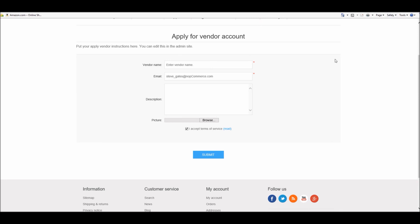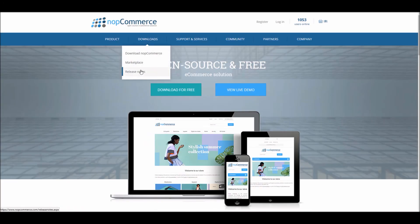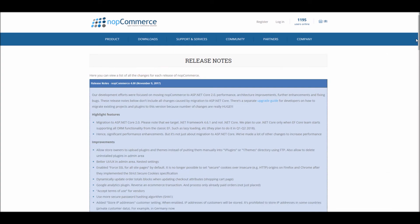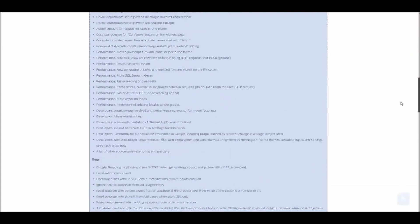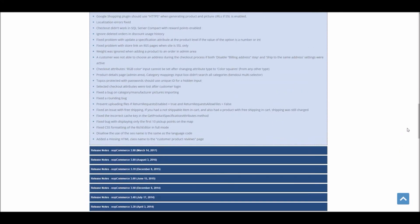There is a long list of improvements in nopCommerce 4.0 and you can look into the release notes section of the nopCommerce site. Go to the nopCommerce site, go to Release Notes, and you can see a really huge list of improvements and bug fixes done in nopCommerce 4.0. If you have any questions or feedback, please feel free to post in the comment section below. Hope this was helpful — this video is brought to you by nopCommerce open source shopping cart. Thank you.